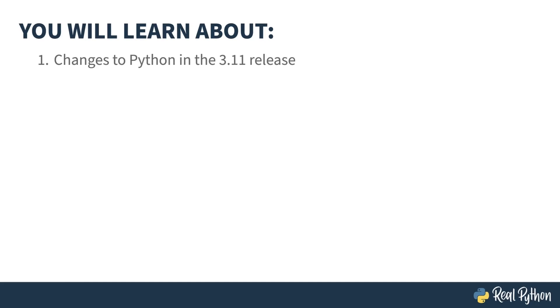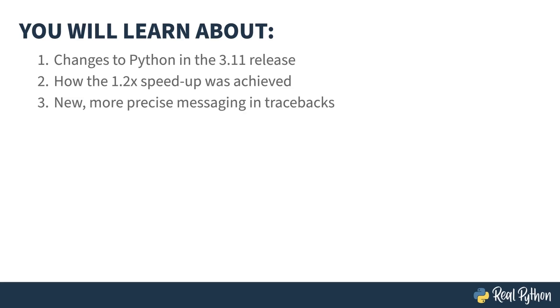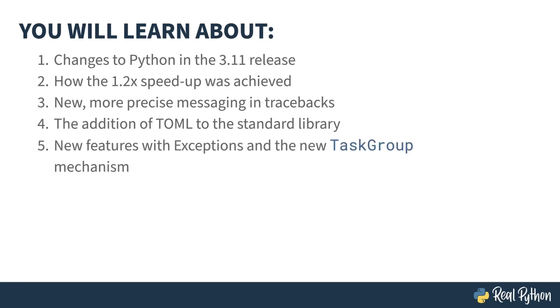The course title says it all, but what's that include? You'll be learning about how the 1.2 times speedup was achieved, new more precise messaging in tracebacks, the addition of TOML to the standard library, and new features with exceptions and the new task group mechanism.